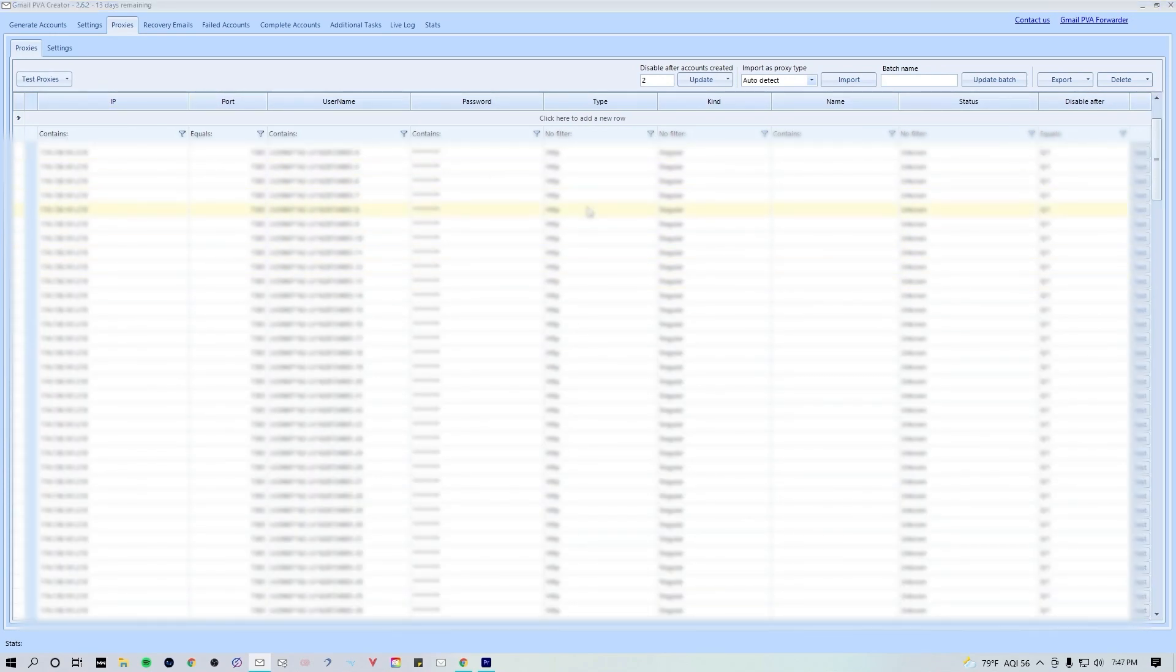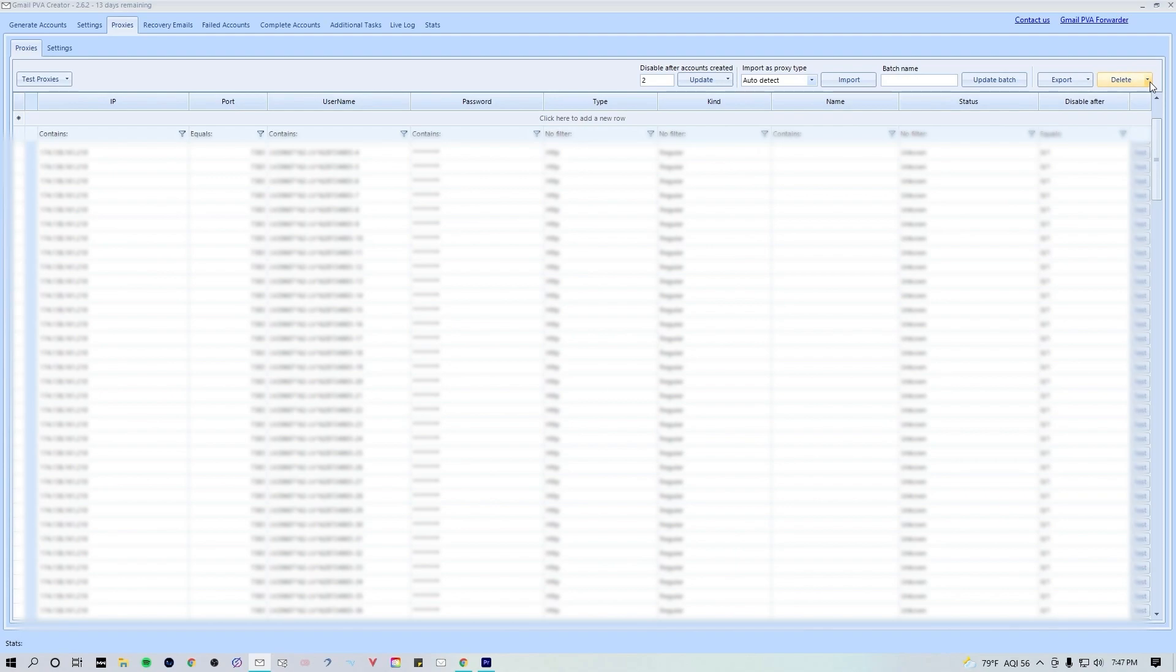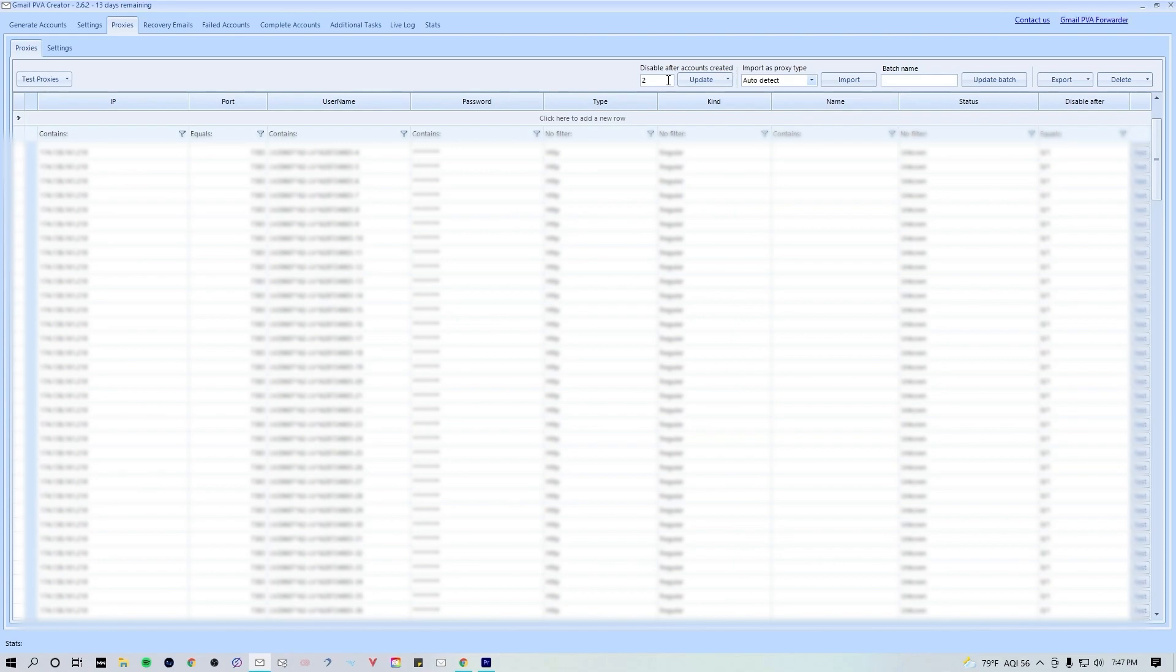It's gonna auto import all of those proxies for you. In the proxy tab, you can also test all of your proxies to make sure that they're working. If you do test your proxies and end up with quite a few disabled or failed proxies, you can go over to the delete button and delete both of those things.